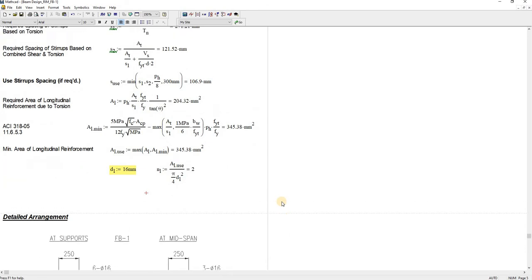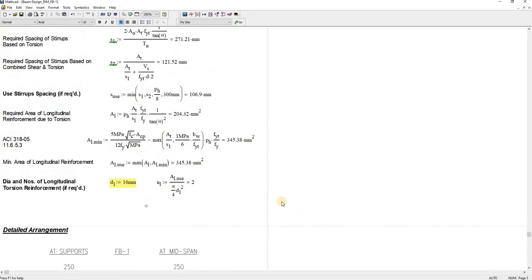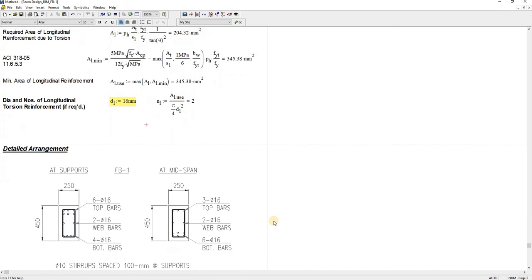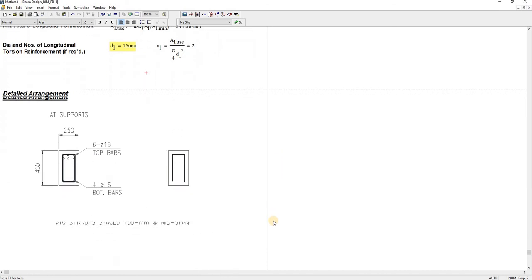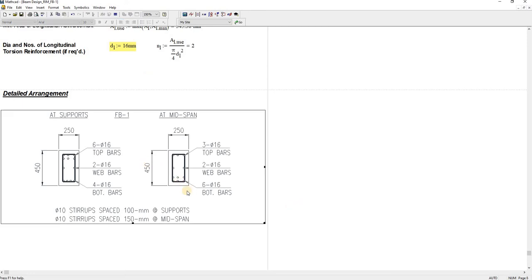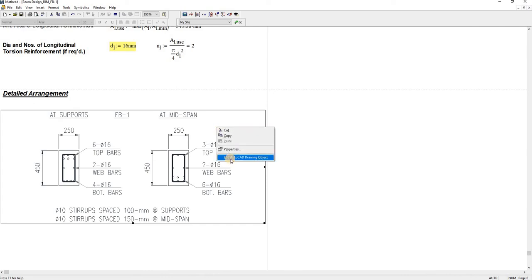That's pretty much it. Down here, this is the detail arrangement for the section, but this needs updating. I manually update this using AutoCAD drawing object. I can edit that there in the AutoCAD.